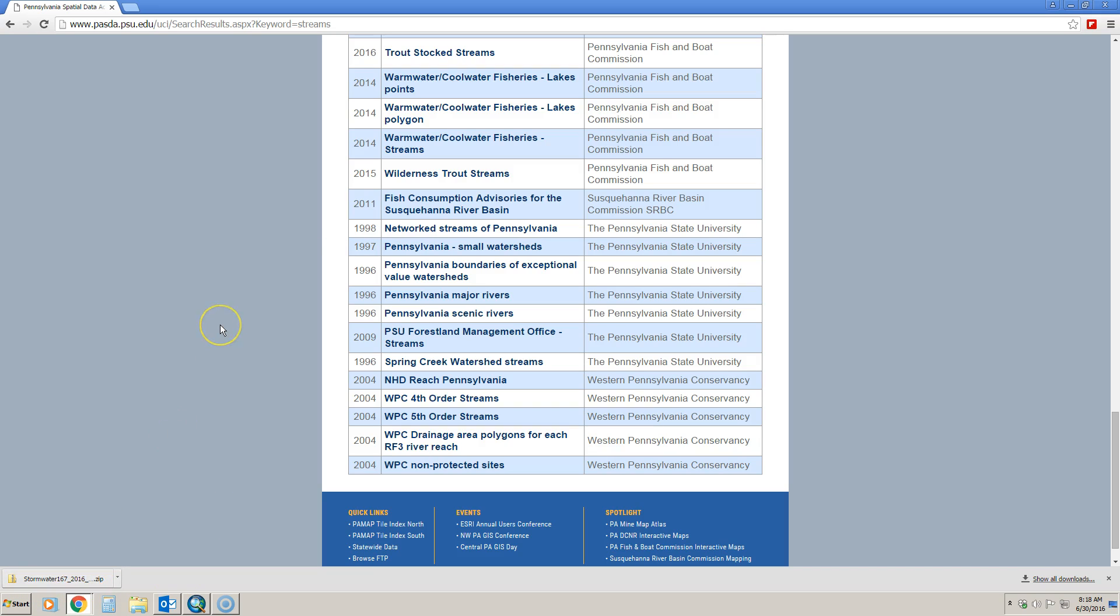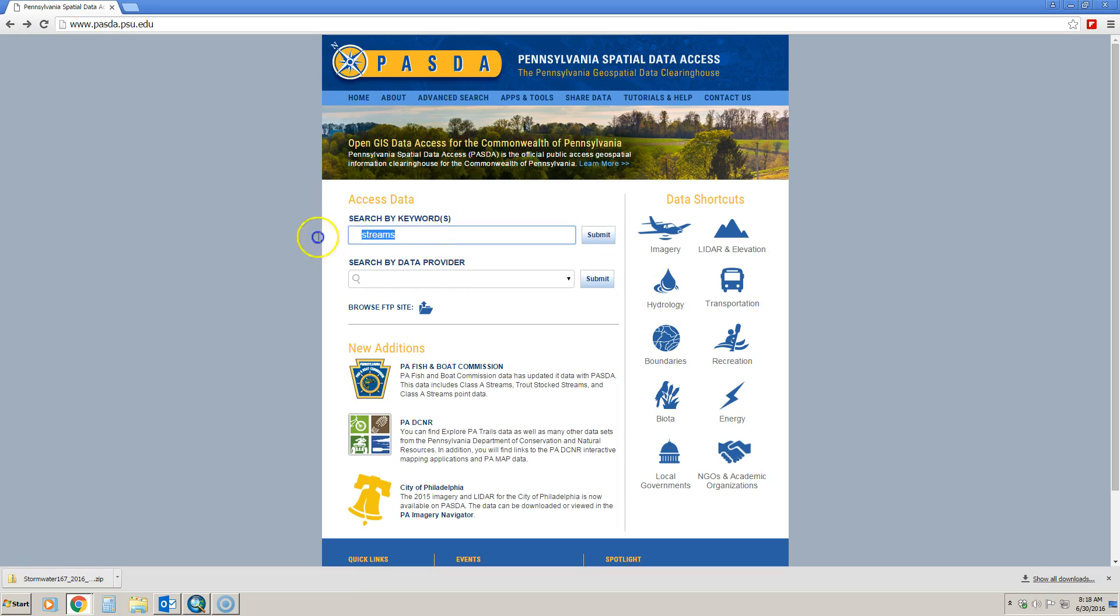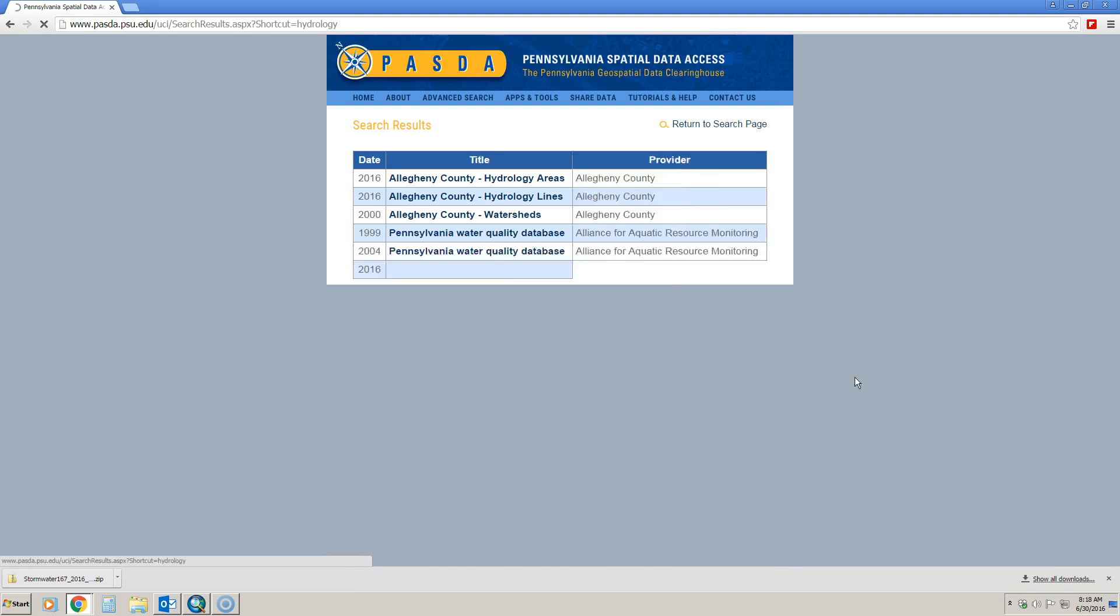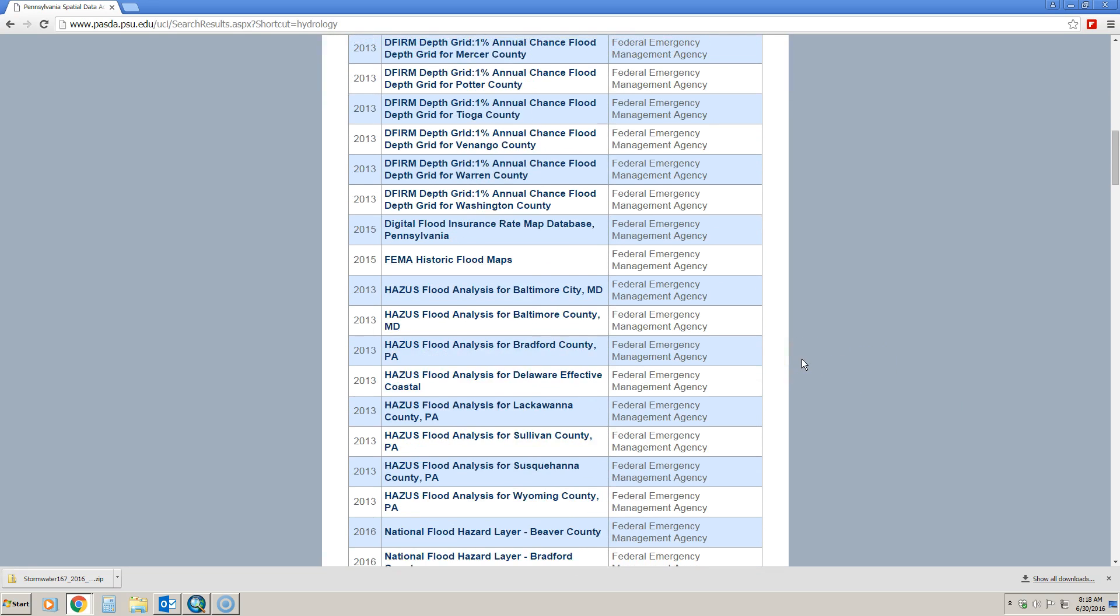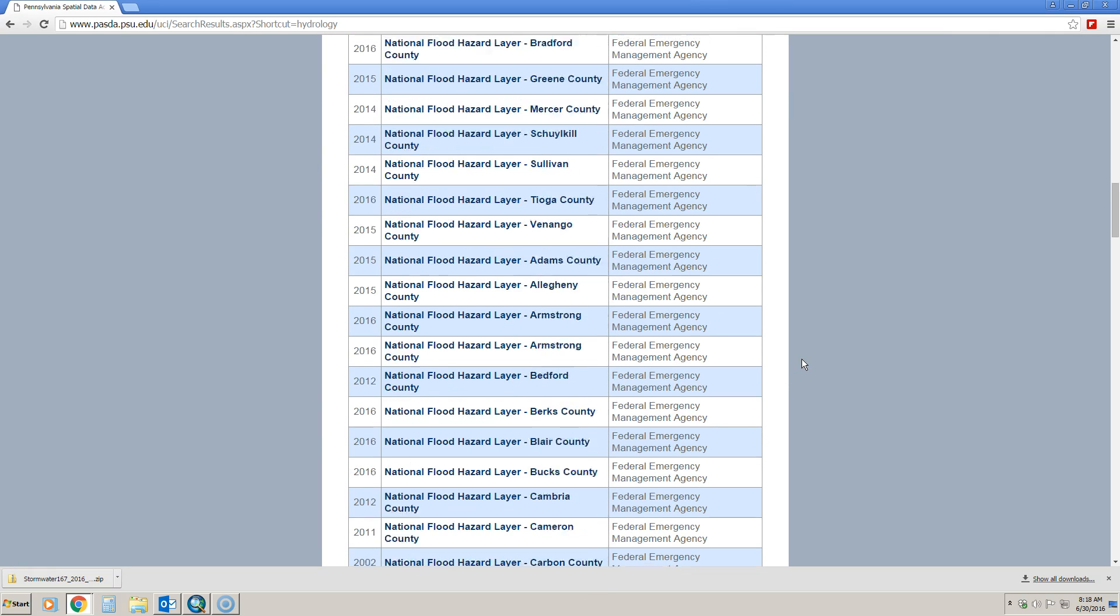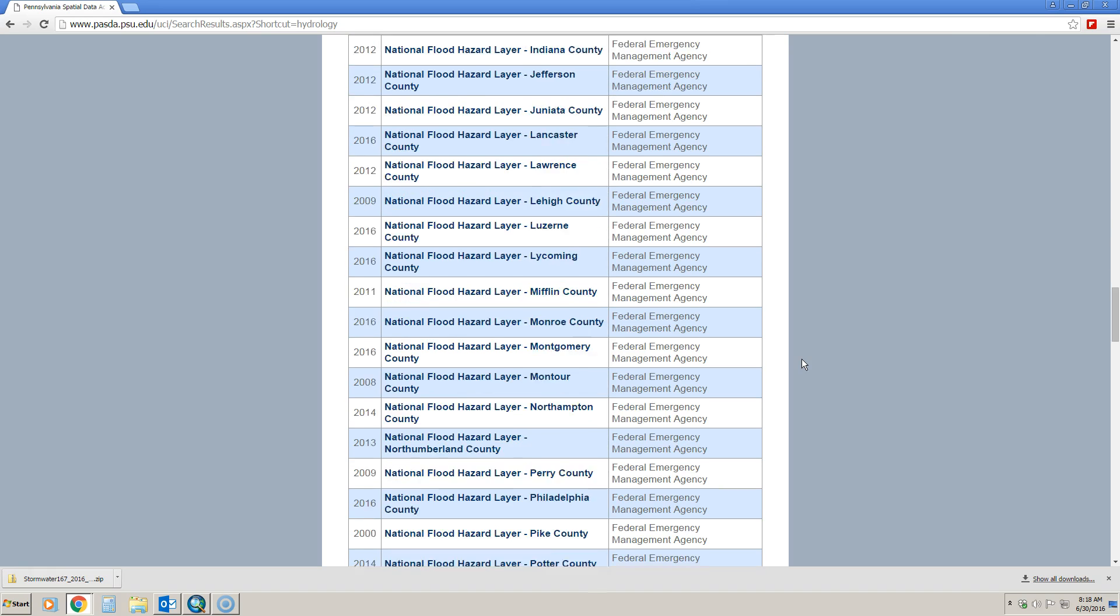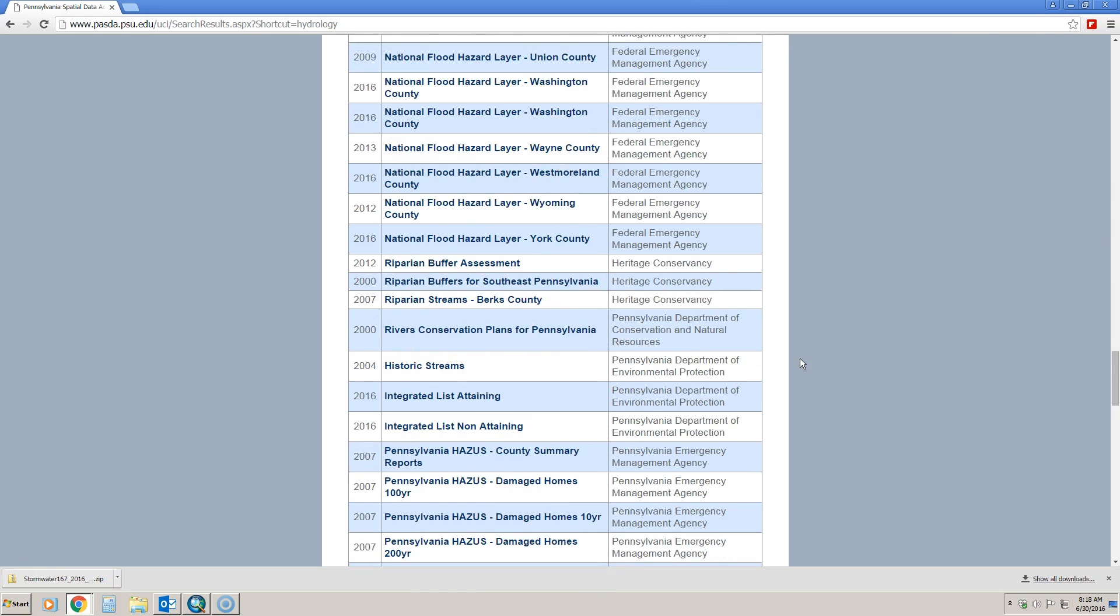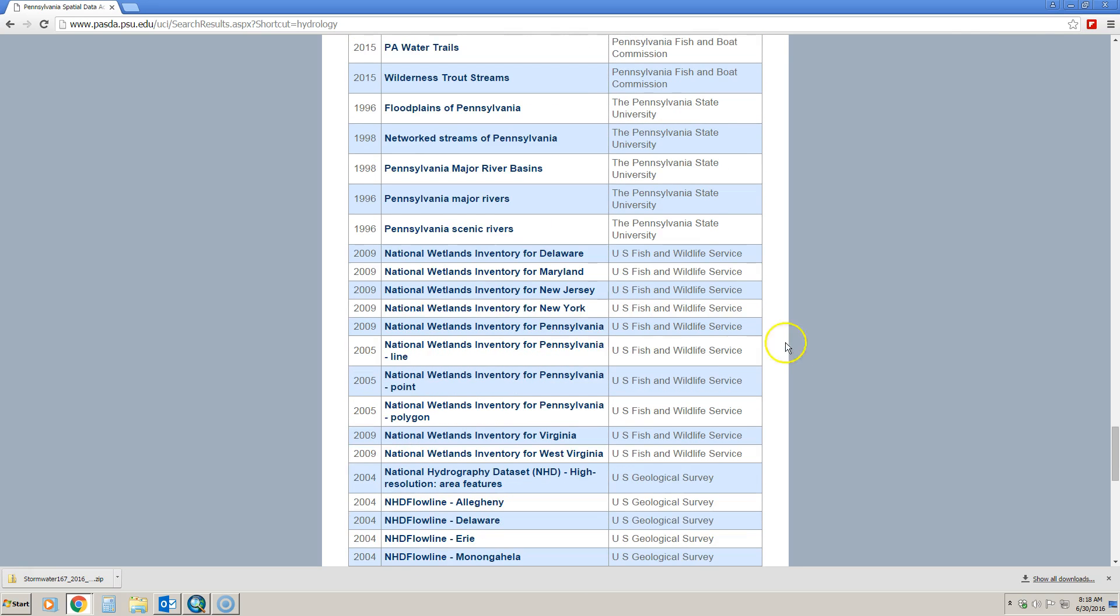And then the national wetlands inventory for Pennsylvania. I'm going to take a gander and I think it would likely be under hydrology, so I'm going to click that and scroll to see if that is indeed under hydrology. And it is, so just click this to download that data. So that shows you where it all is.